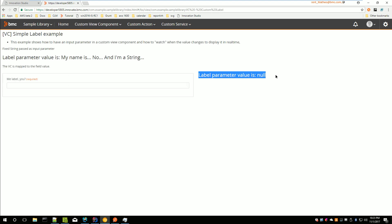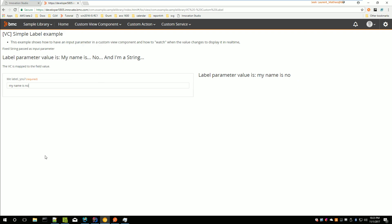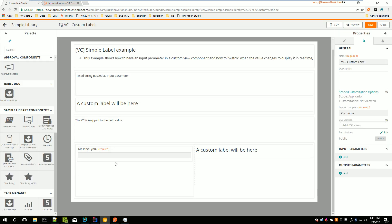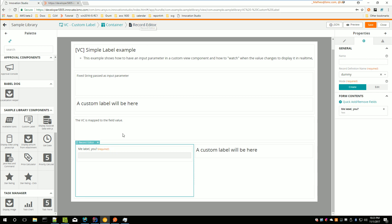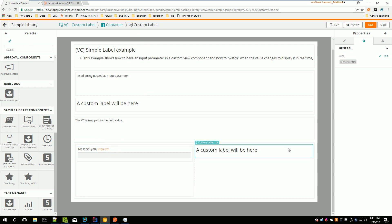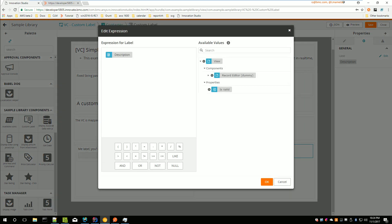We are going to go through the simple label example. It's very simple: when I type something in a record, my view component displays the same text. In the canvas, I have a record editor with a text field, and on the right I have my custom view component called 'custom label'. This custom label takes one input parameter called 'label', and right now it's tied to the description field from my record editor.